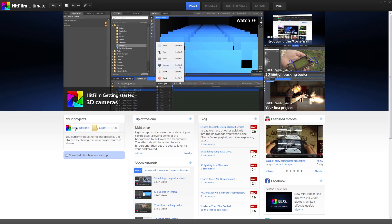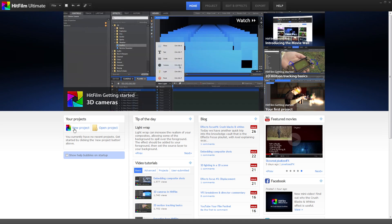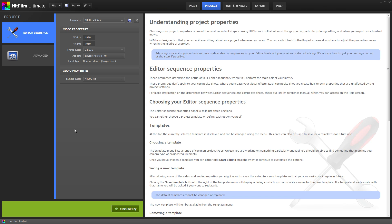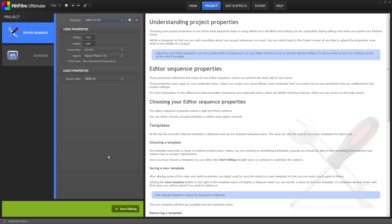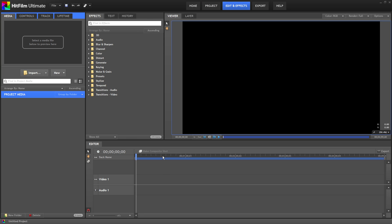First thing to do is start a new project. If you know the properties of your video you can set it here. If not, don't worry about it, HitFilm will set them automatically when you drop your footage into the timeline. Click start editing.